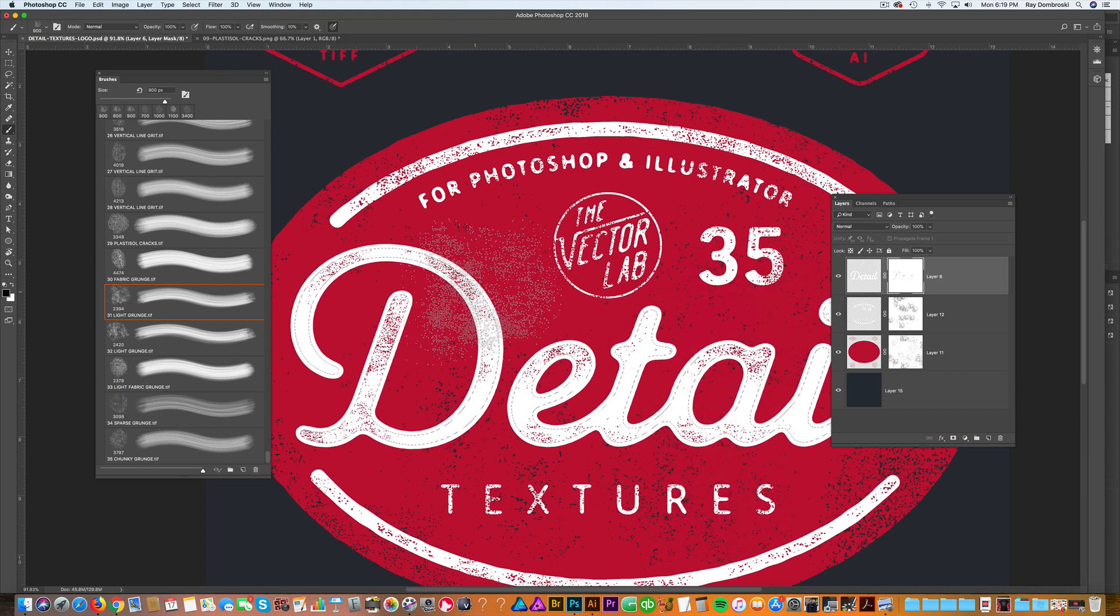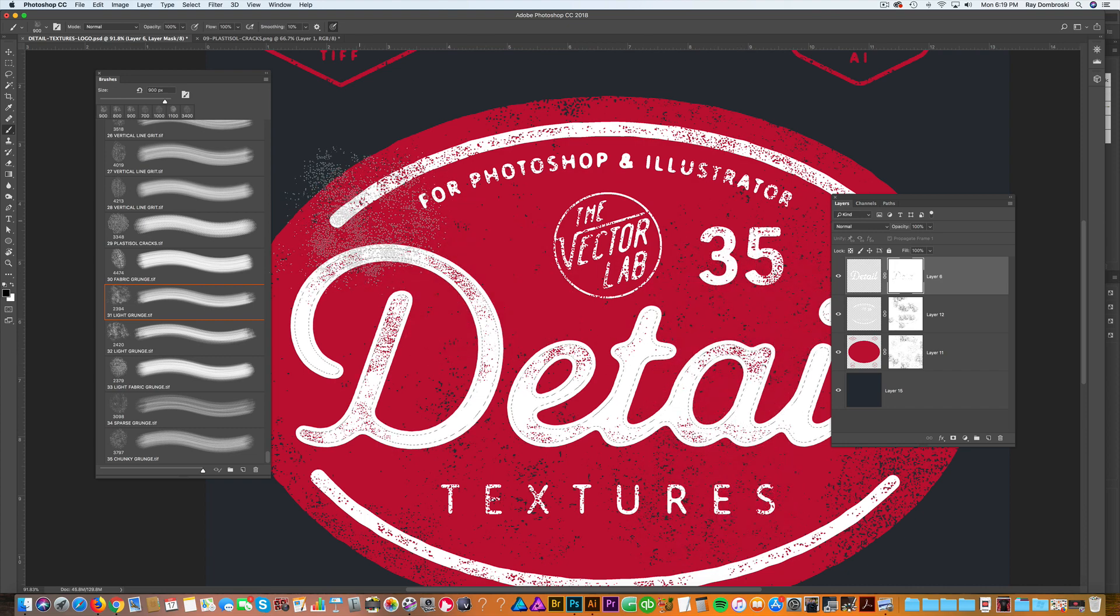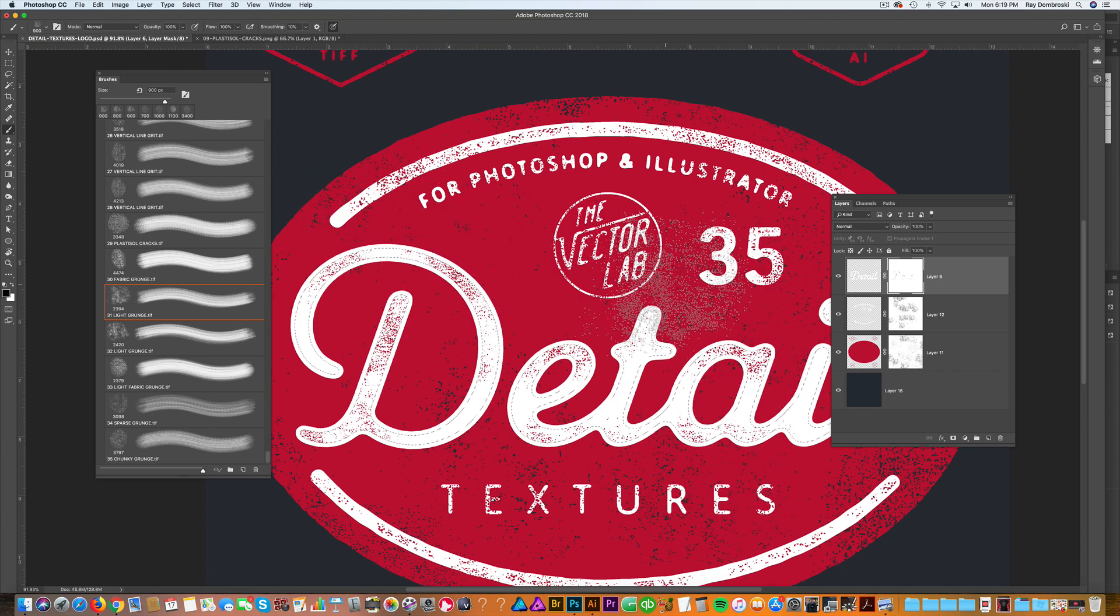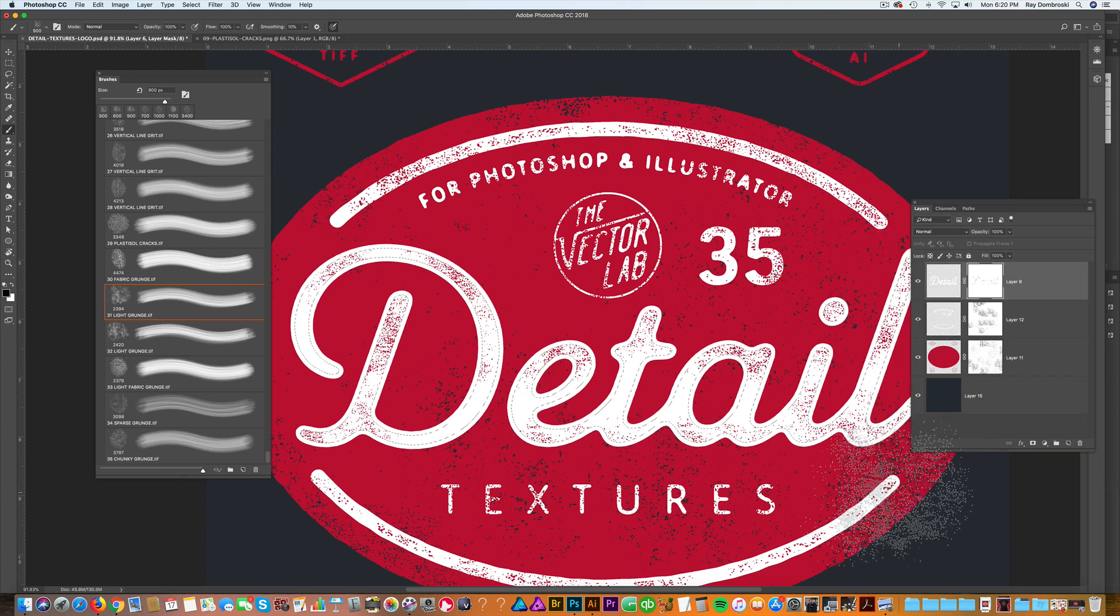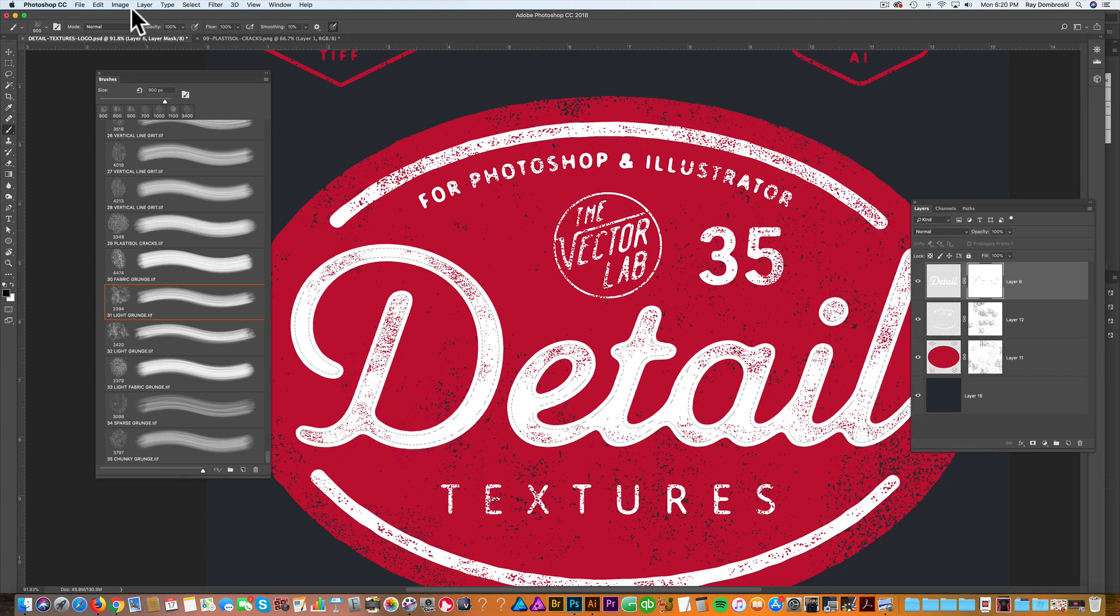I just selected another one here and you can kind of just add the texture where you want. So there's a lot more control with these than a lot of my other textures, which can a lot of times just apply texture to your whole graphic at one time.